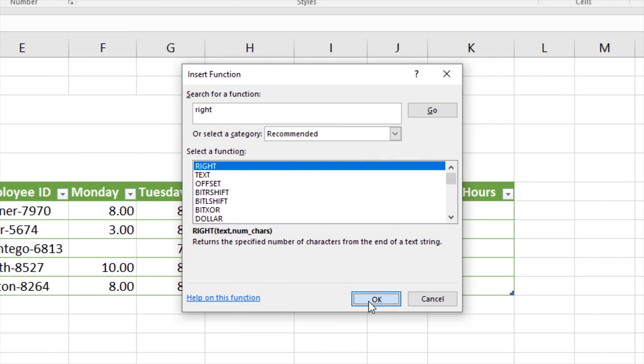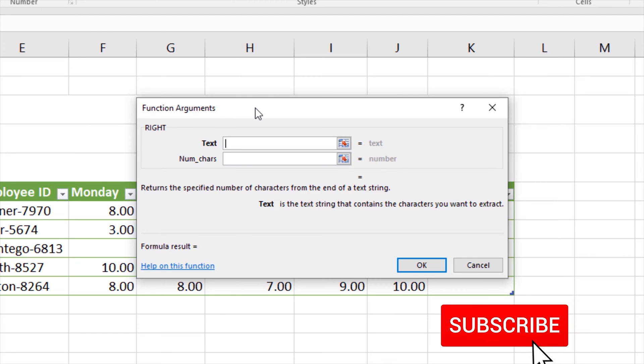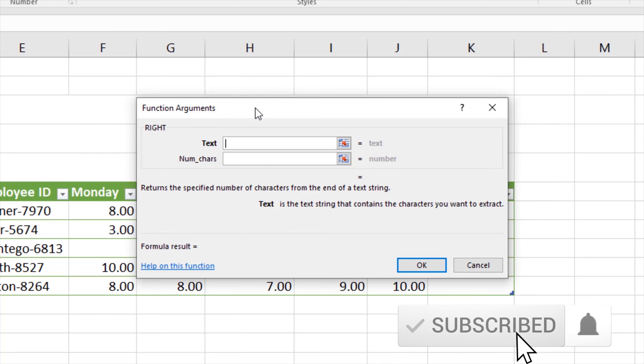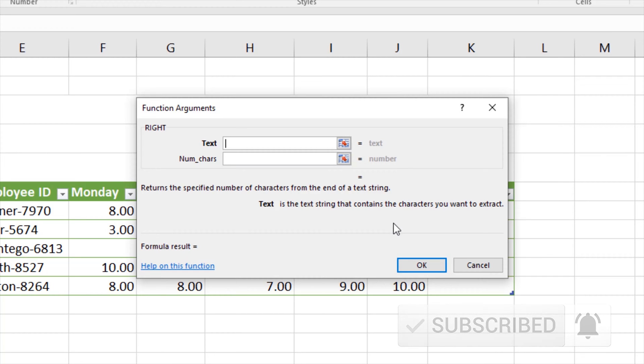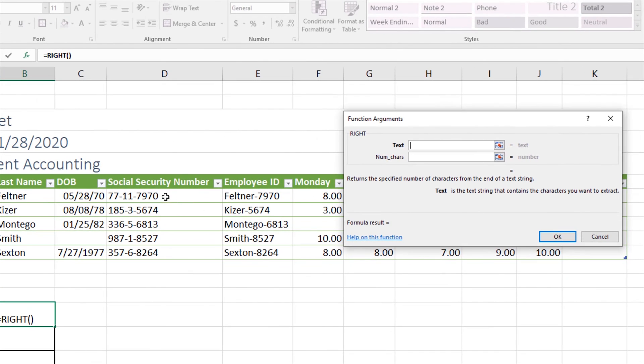I'll click OK. If you're not familiar with this function or other functions on the exam, the function builder can help you by giving you help in the function dialog box to help you make the right selections. Our text box is the text string that contains the characters you want to extract.